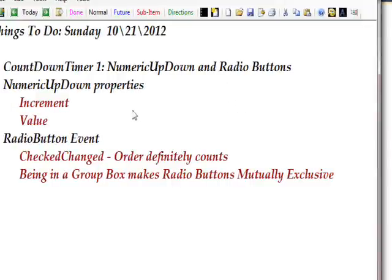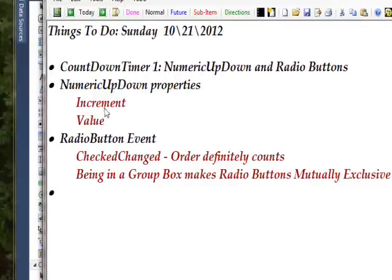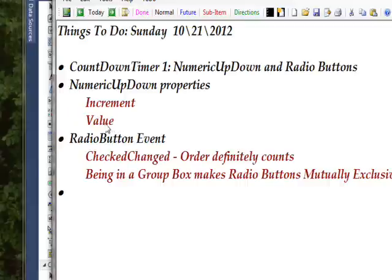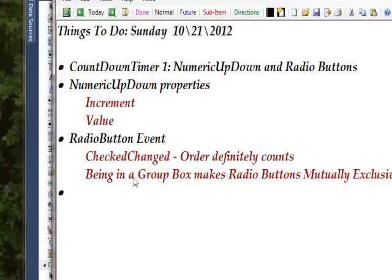Within the numeric up down, there's two properties we're concerned with: one's increment and the other's value. Within the radio button, the main event we're interested in is check changed, and order is definitely important in the check changed as I'll demonstrate with the debugger in a minute.